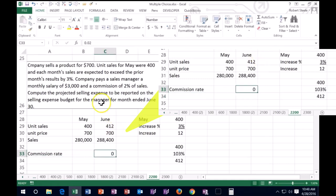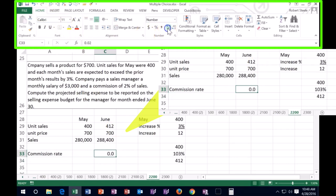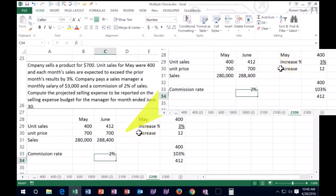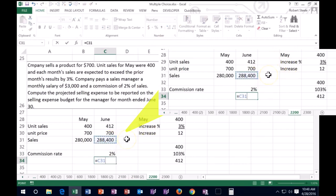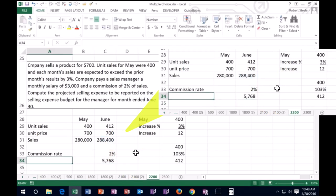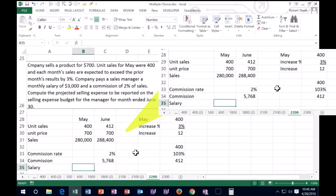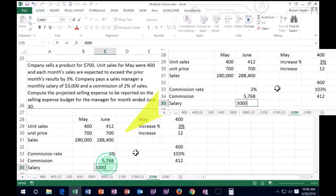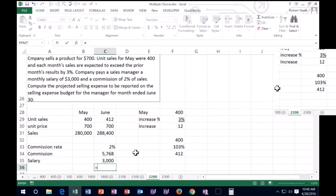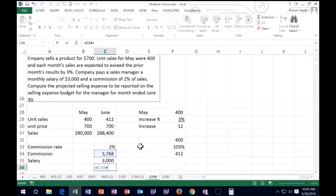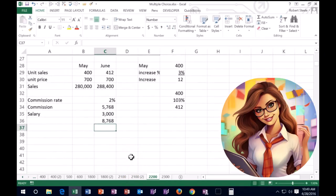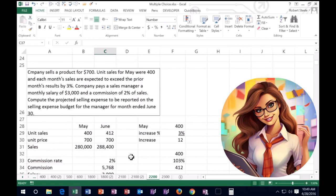So the commission will be the June sales of $288,400 times 2%, which gives us commission of $5,768. We also pay a salary — a sales salary to the sales manager of $3,000. Therefore, the total selling expense would be the commission of $5,768 plus the salary of $3,000, giving us $8,768 for the selling expenses.